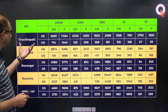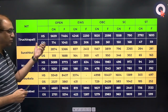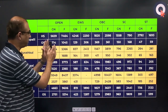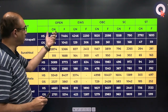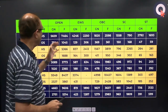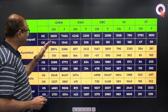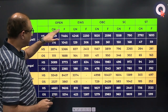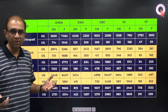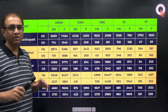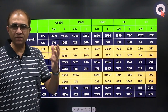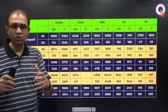Let us start with NIT Trichy. In the other state, open category, there are two sub-categories: gender neutral — where both boys and girls are considered — and female, which is exclusively for females, created through additional supernumerary seats. In the gender neutral category for other state, the cutoff last year was 714, and in the case of females it was 1045.